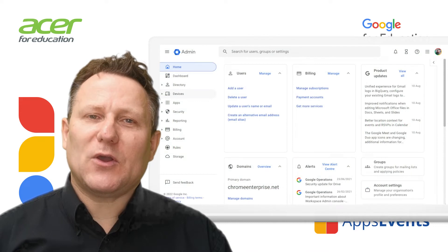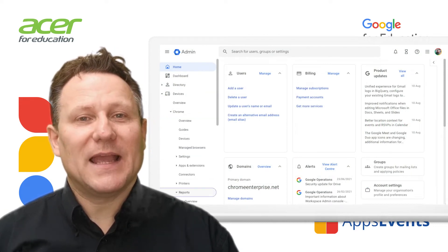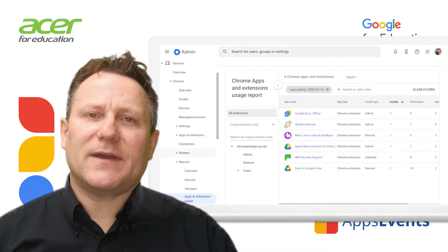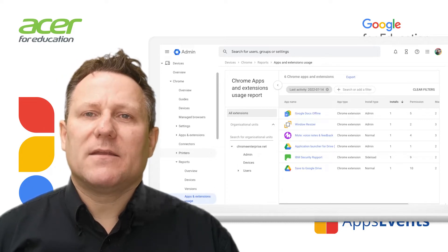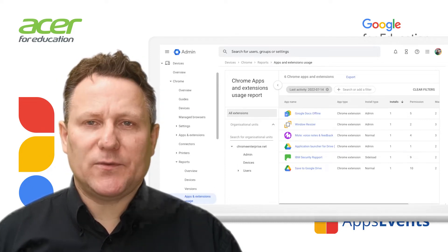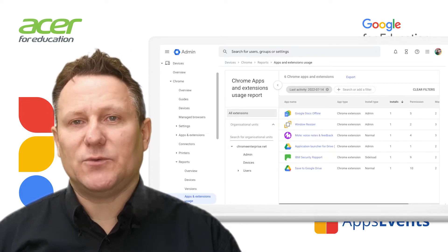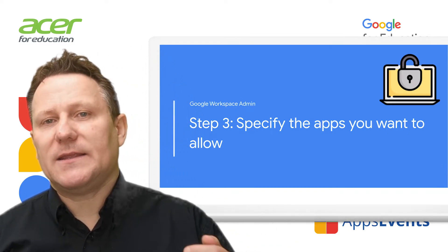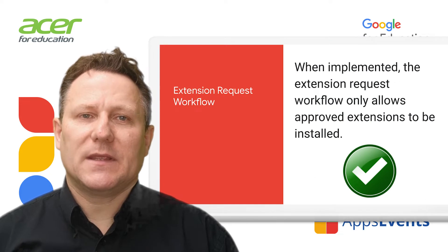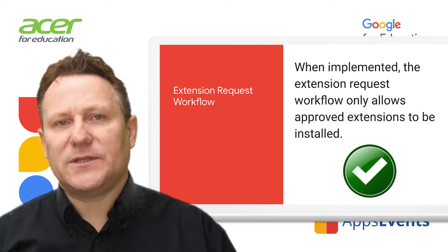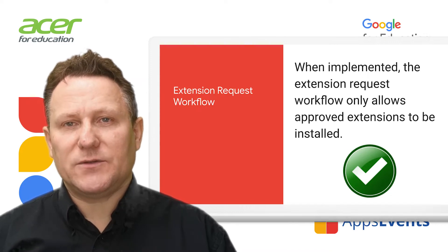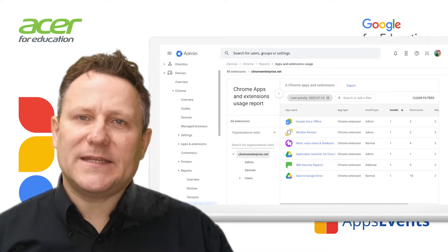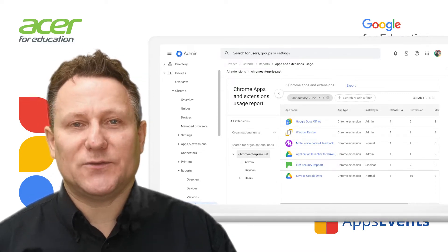From the admin console homepage, go to Devices and then Chrome. Click Reports and then Apps and Extensions. You can download the list of apps by clicking Export. The file downloaded can be reviewed in Google Sheets to allow you to select which apps you want to allow for your organisation. Implementing the extension request workflow requires that you switch to allowing only approved apps. You would base the apps that you allow on those that your users are already familiar with, e.g. those discovered in step 2 when you gathered the list of apps already installed. Not all of these will be required and some may not meet your organisation's requirements.